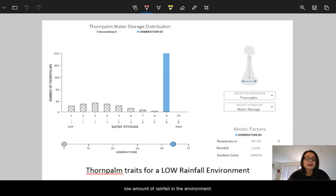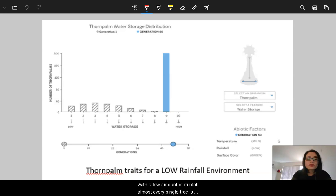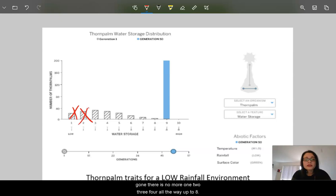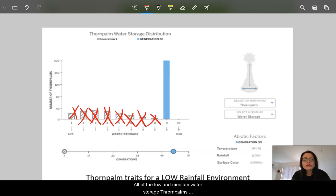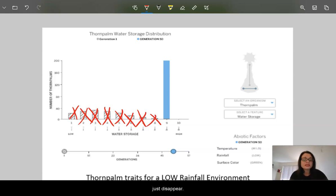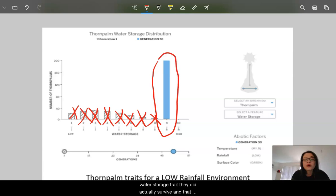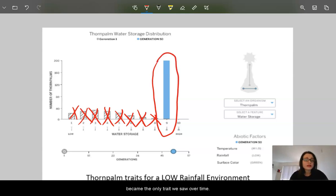This is what I got when I did this for 50 generations with a low amount of rainfall in the environment. With a low amount of rainfall, almost every single trait is gone. There's no more one, two, three, four, all the way up to eight. All of the low and the medium water storage thorn palms just disappeared. But what I am noticing is the thorn palms with the high water storage trait, they did actually survive and that became the only trait we saw over time.